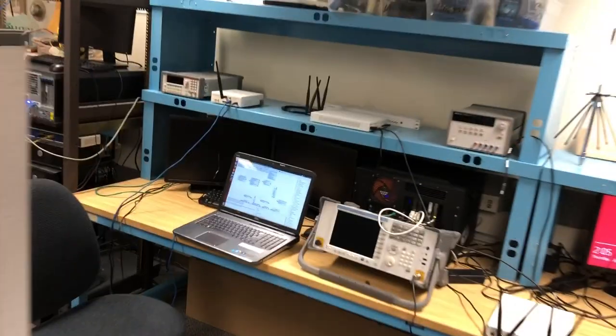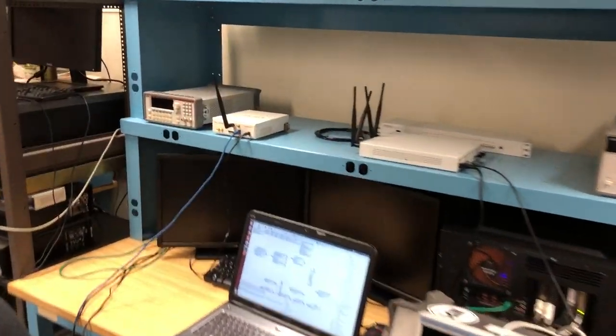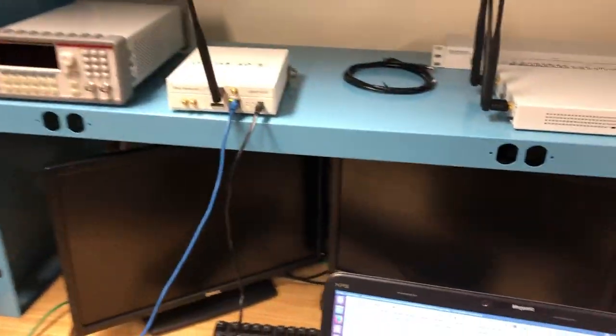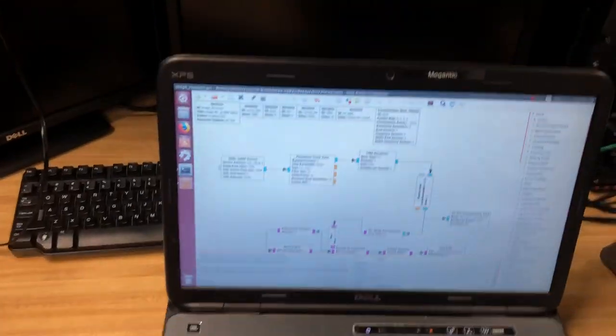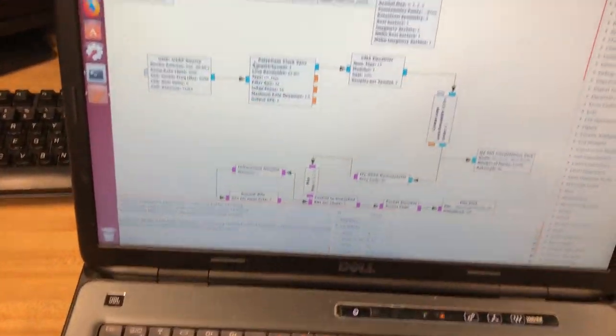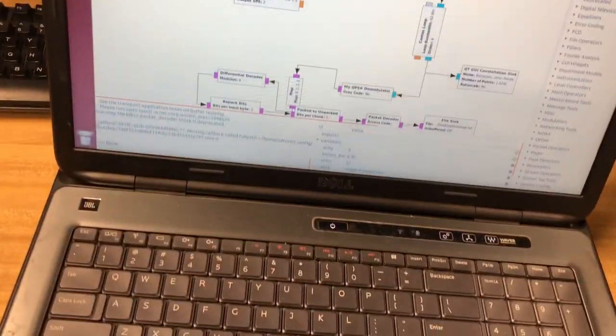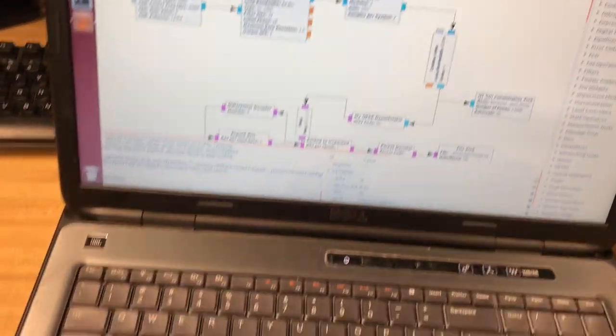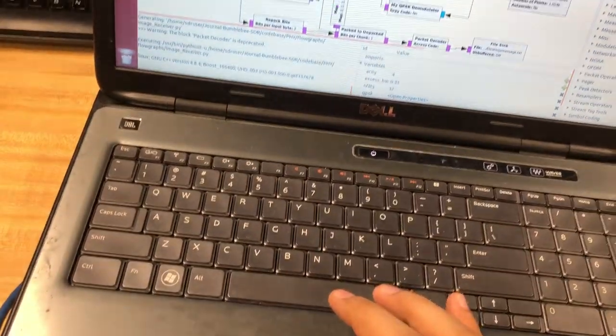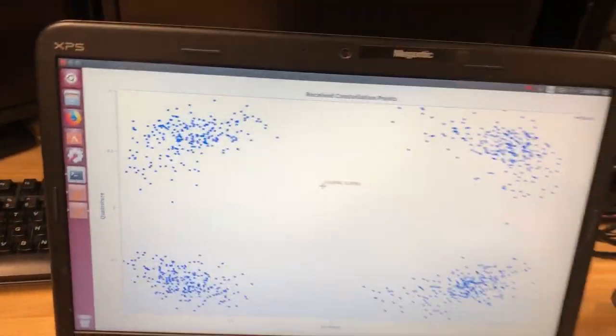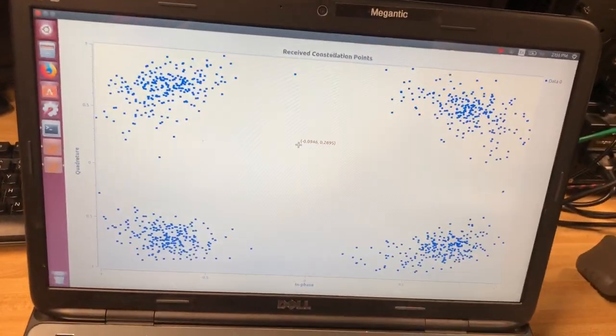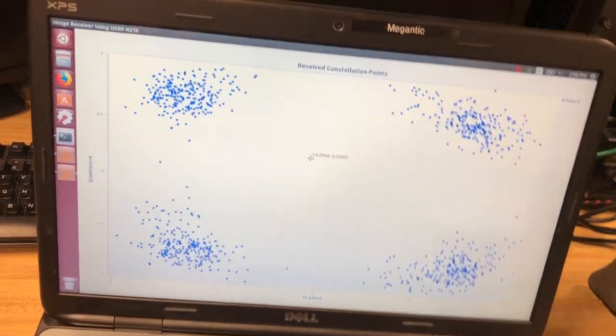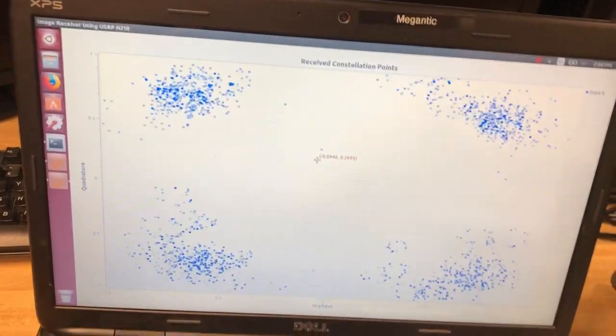So now the radio is transmitting hello world messages continuously and now on this side we have our receiver. So I'll start the receiver flow graph. As you can see the receiver has started receiving the hello world message.